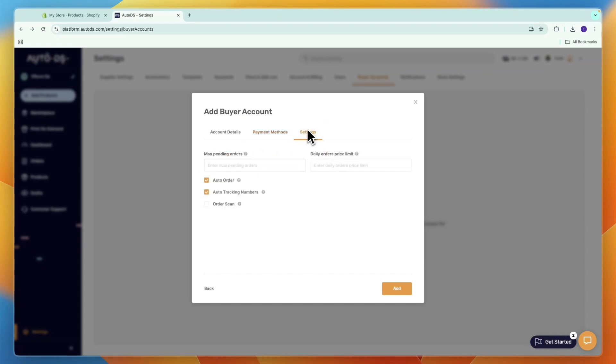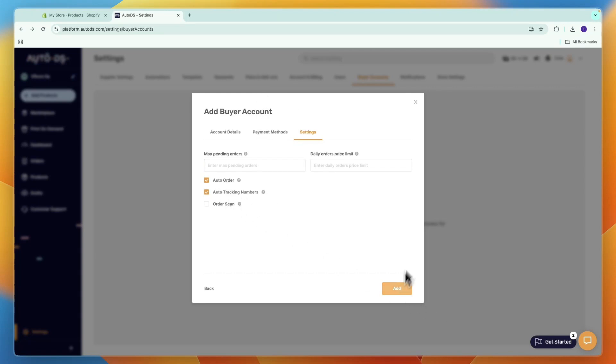In Settings, make sure to turn on auto order and auto tracking numbers. Although auto tracking numbers is not necessary, I recommend turning it on. Then click Add at the bottom.